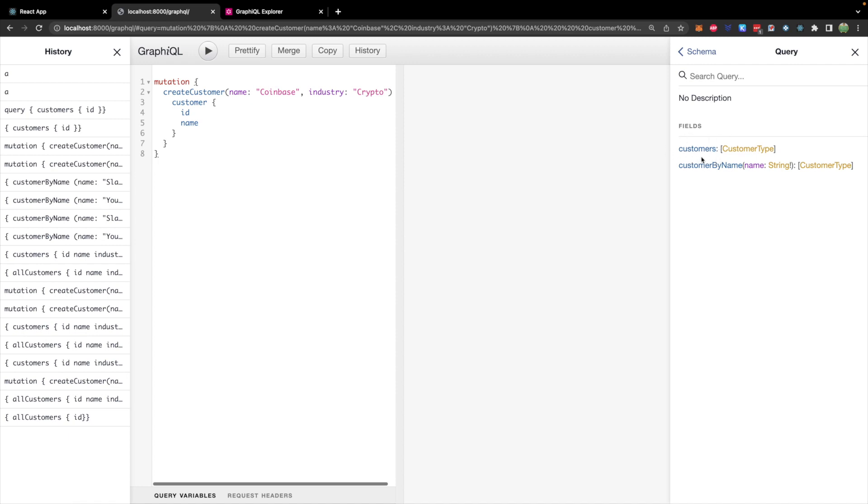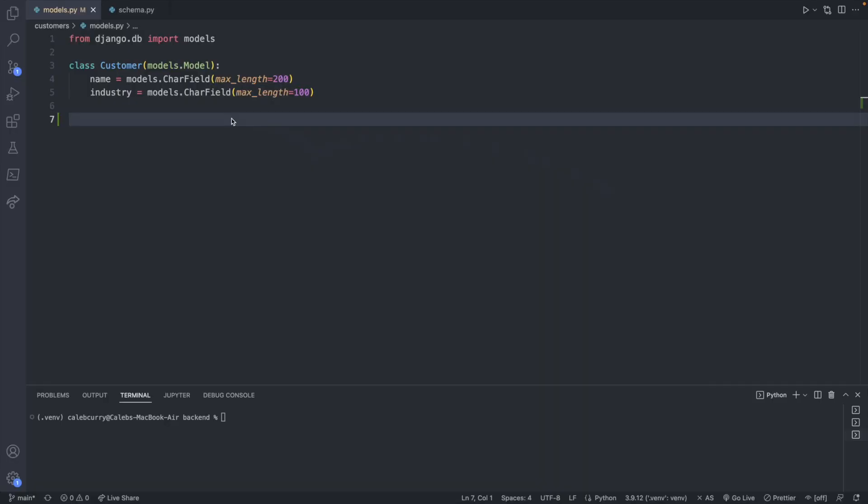For us right now all we have is the ability to get customers but we're not getting any nested data. So the very first thing we need to do is actually create some kind of nested data which will basically be data relating back to an individual customer. The example I have is customer orders.